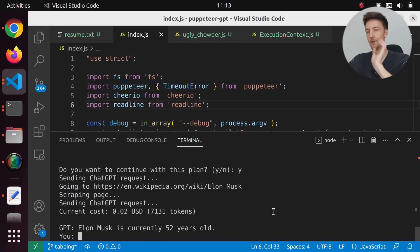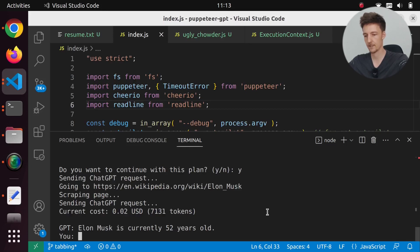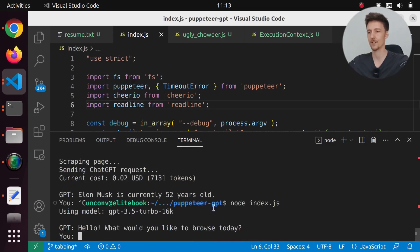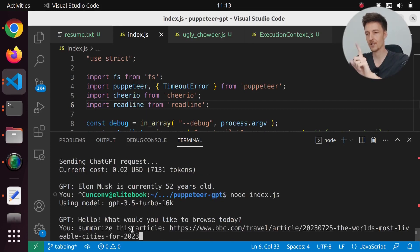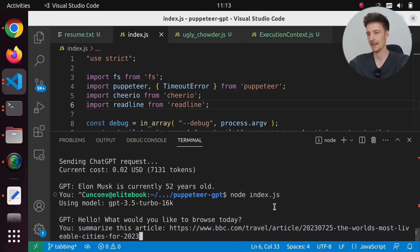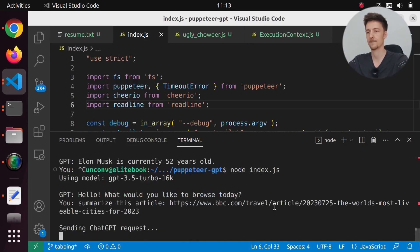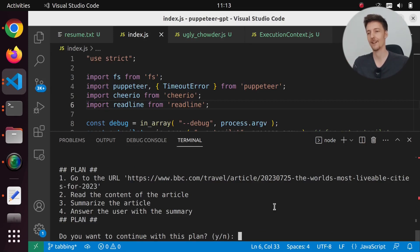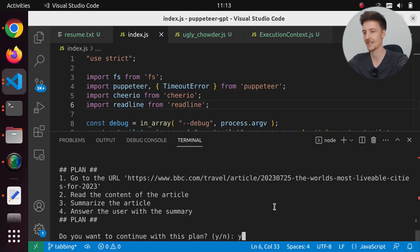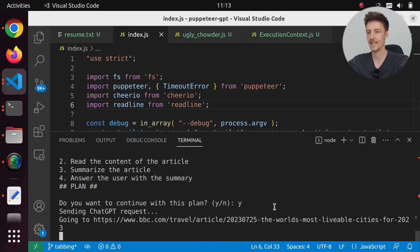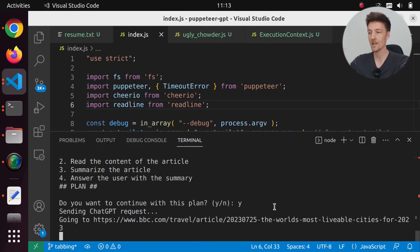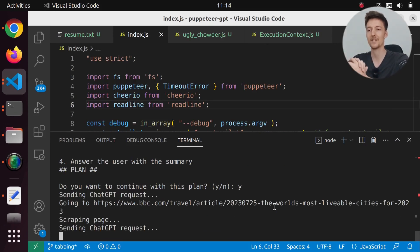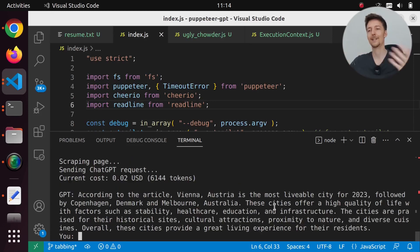Now we can also summarize articles. I will stop this first because I haven't implemented any context window handling yet. So I will say summarize this article and paste in a link to a BBC article. Our plan is go to the URL, read the contents of the article, summarize the article and answer the user with the summary. So we are navigating to this website, scraping it, and sending the content to ChatGPT. And here it is.